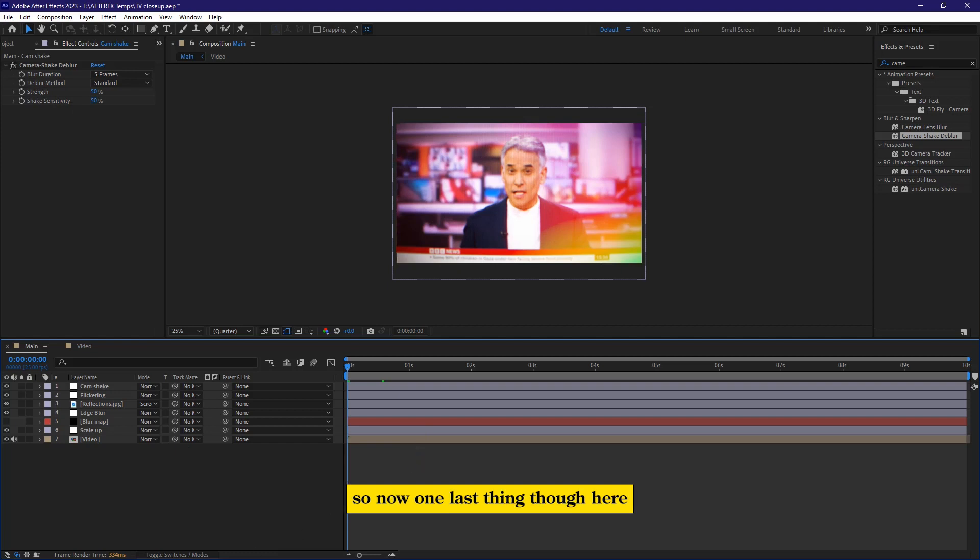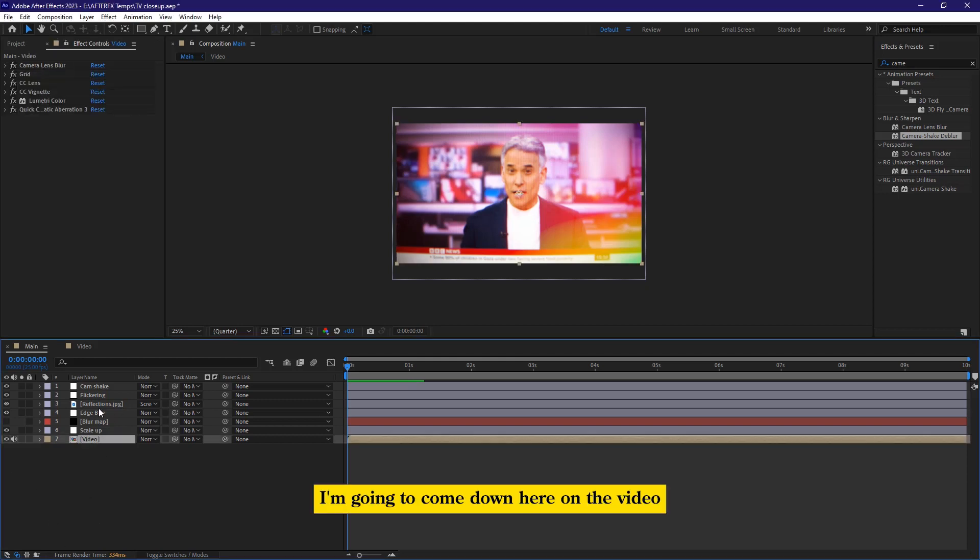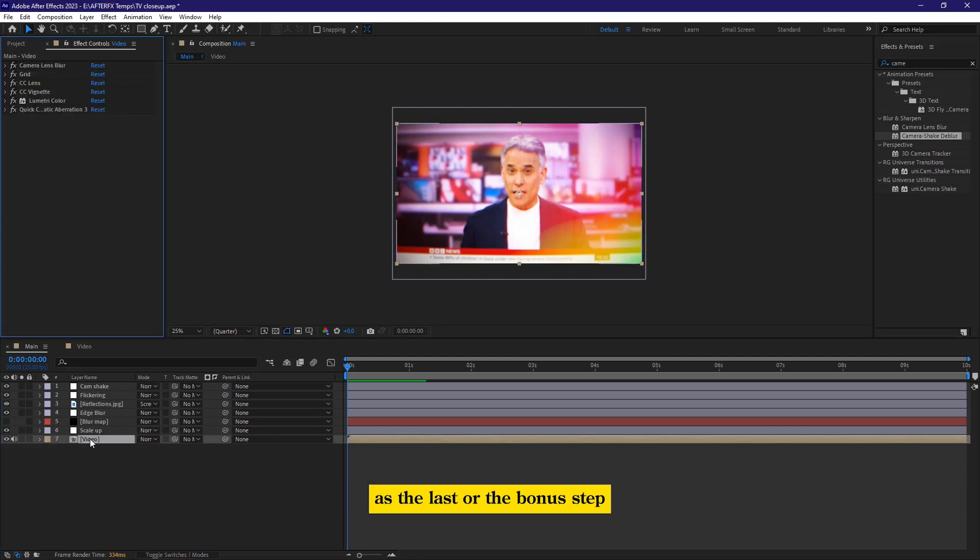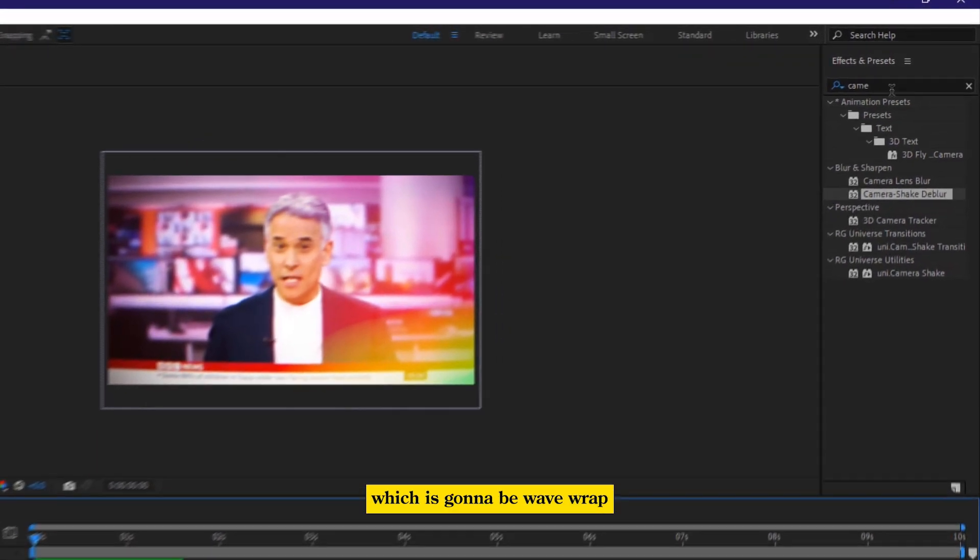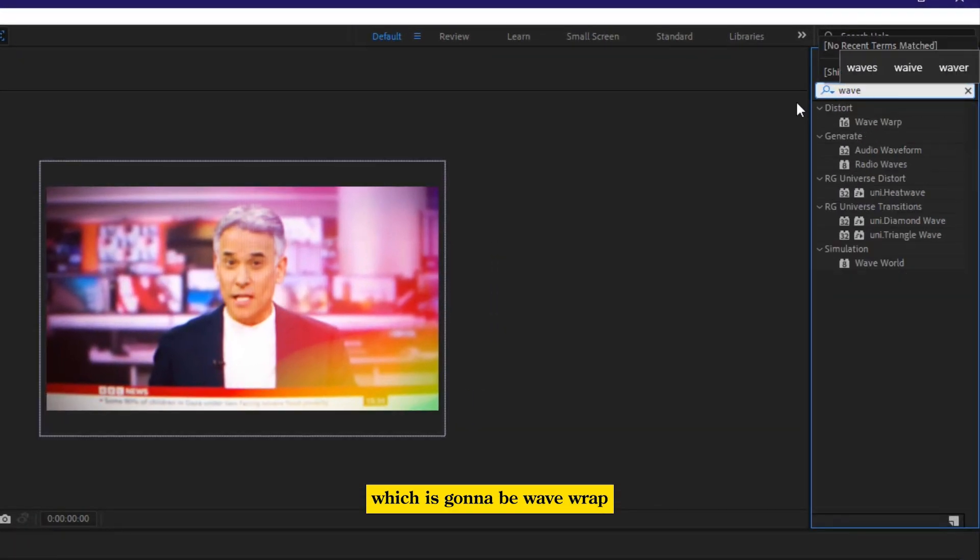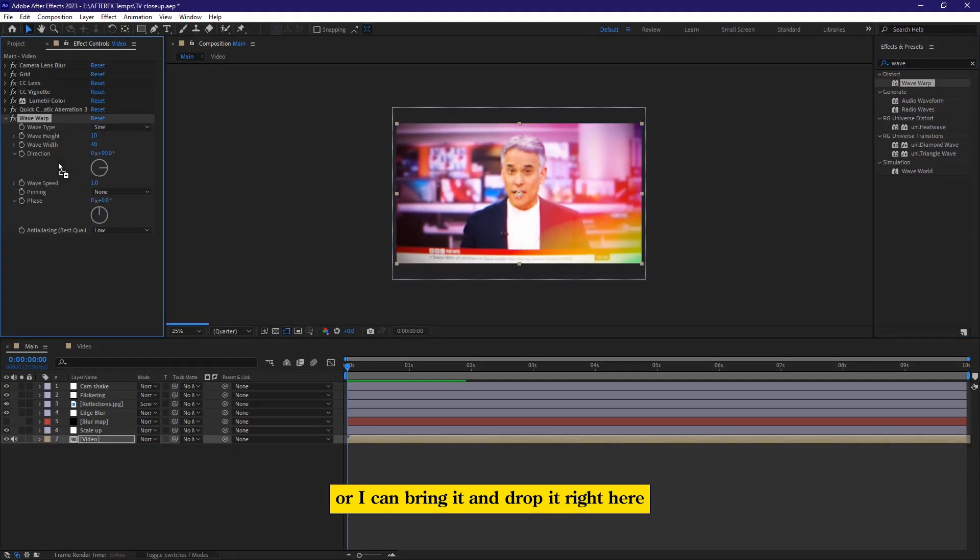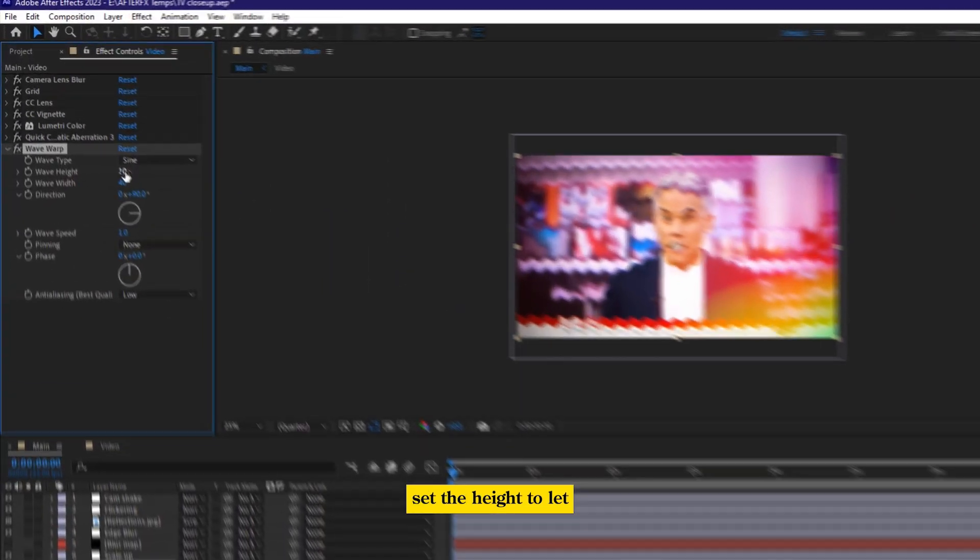so now one last thing, though here it is not added on the list. So what I'm going to do, I'm going to come down here on the video as the last or the bonus step, which is going to be wave wrap. And then for the wave wrap, I'm going to double click, or I can bring it and drop it right here.